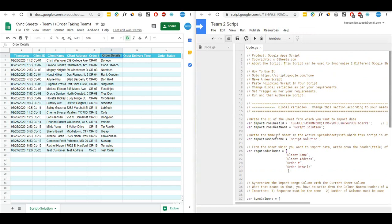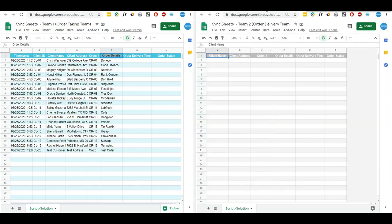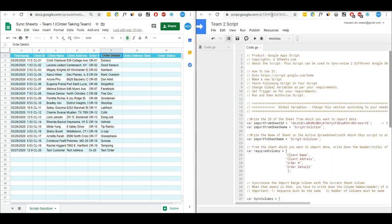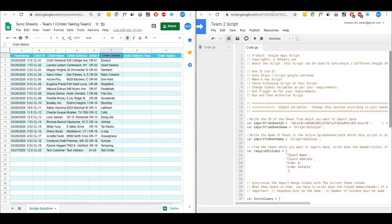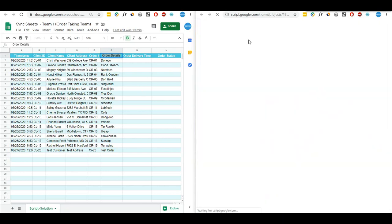One way is to simply click the play button and it will fetch the data into this sheet. However, I will show you how to set a time-based trigger so that it keeps fetching the data after every minute. I will go into the script and click on the project triggers button.